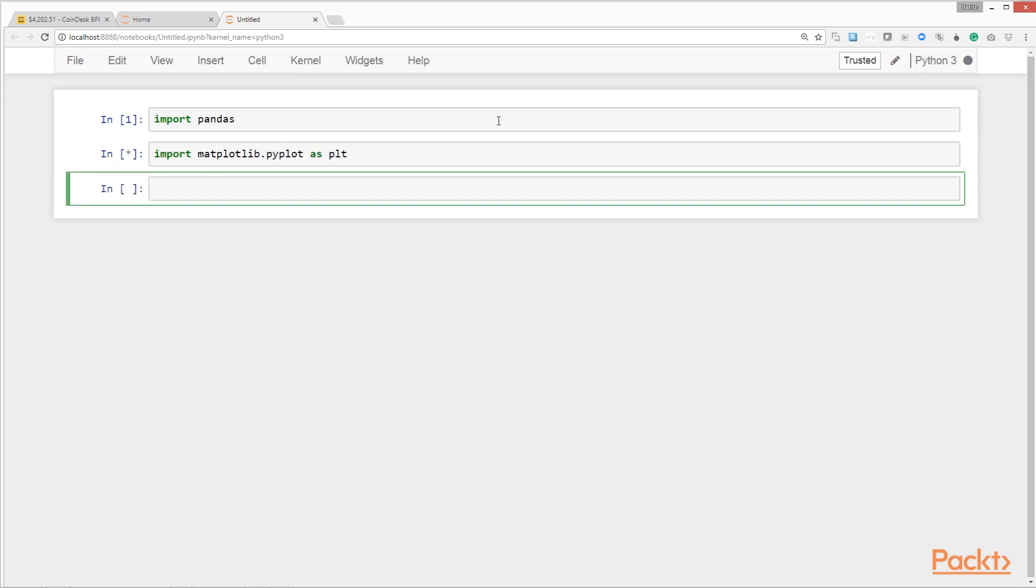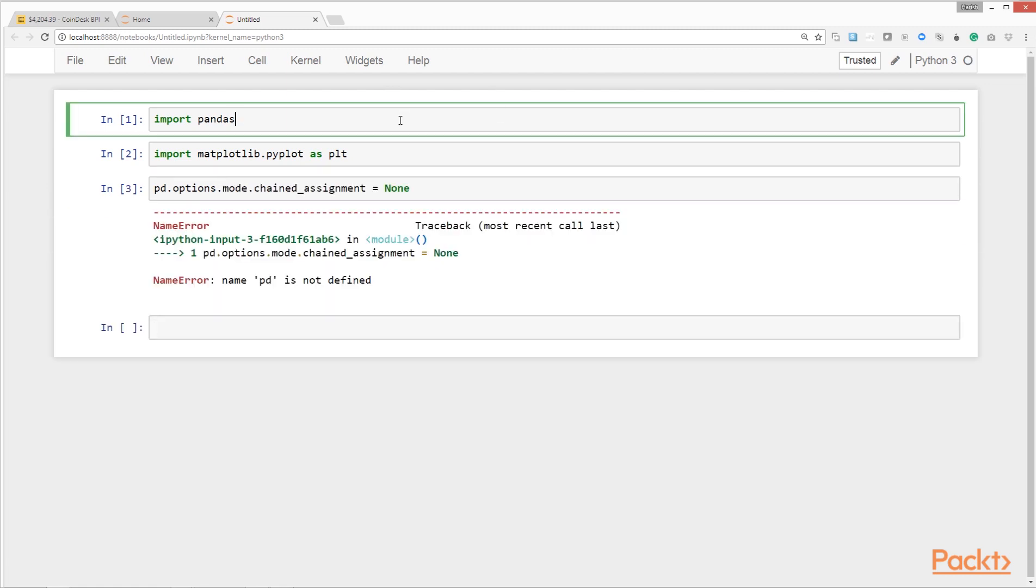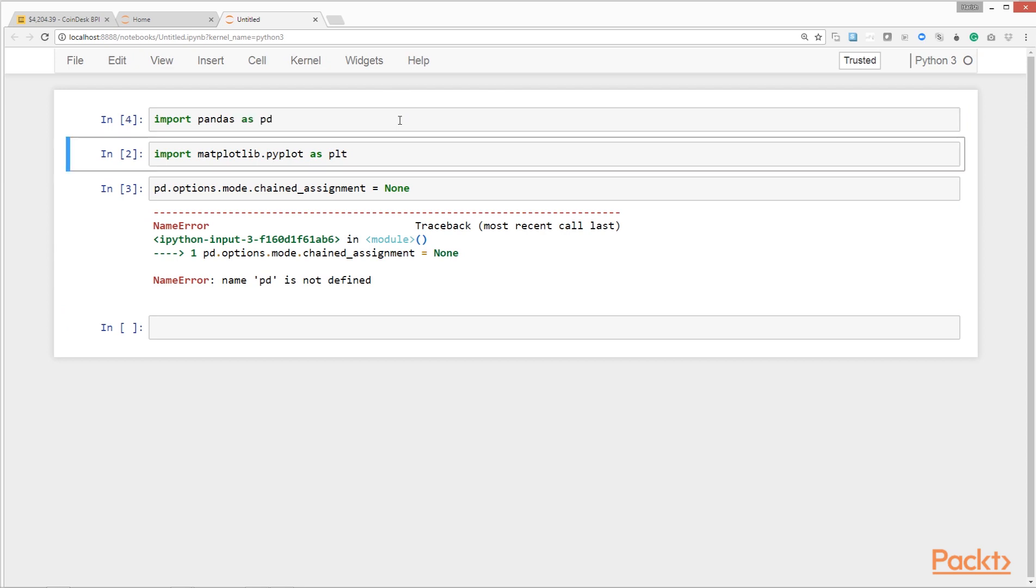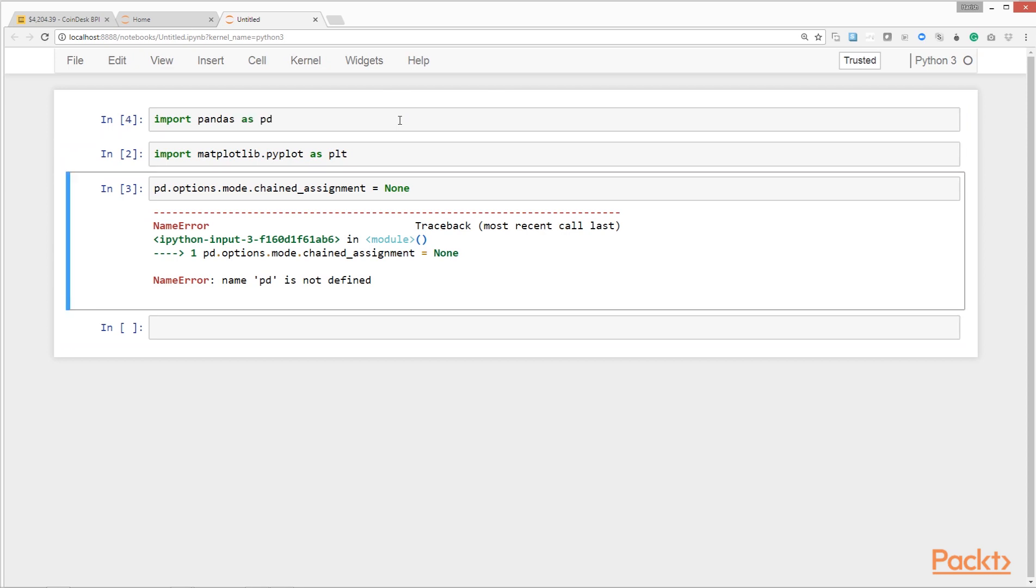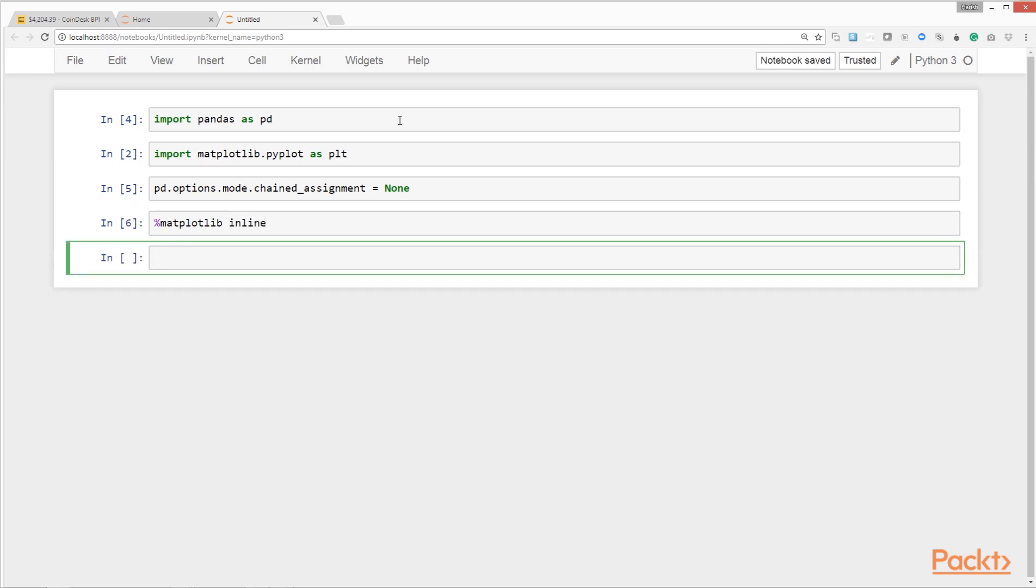We need to set some options for pandas and matplotlib. The first option we'll set is called option mode chain assignment equals none. This ensures the cleanup operations on the pandas data frame objects happen on the original data frames, not on a copy. We'll explain this later. We'll also set matplotlib to visualize and display all charts right in the notebook.